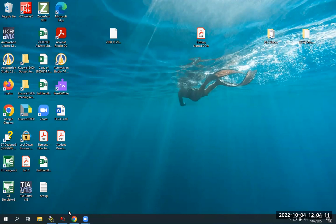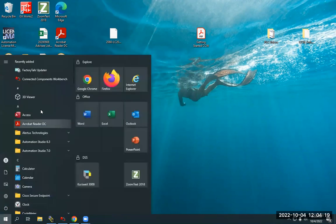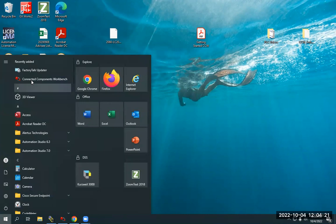Hello, everybody. It is Brandon again, and just wanting to go over some additional software for some new training material we just got. This is going to cover the Connected Components Workbench. This is the free software for the Micro 800 series for the Allen Bradley PLCs.